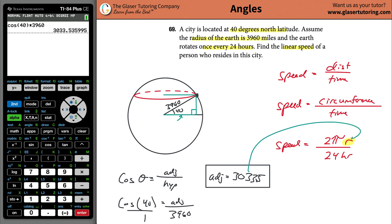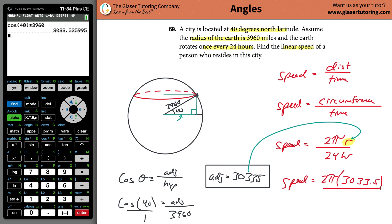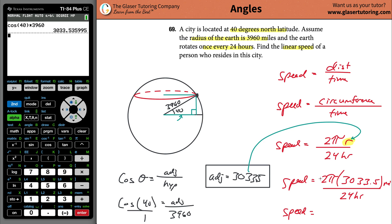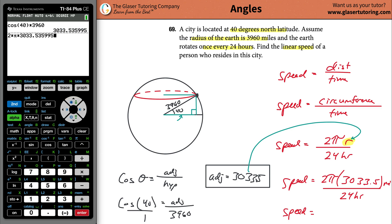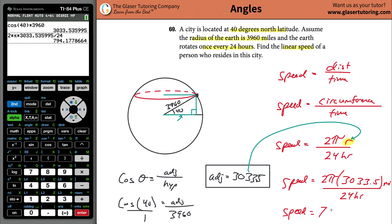This is the radius we need to use. Speed equals 2π multiplied by the radius 3033.5, divided by 24 hours. The units are in miles, so this comes out in miles per hour. Use the exact calculator value — don't round prematurely. Divide by 24 and we get 794.2 miles per hour.